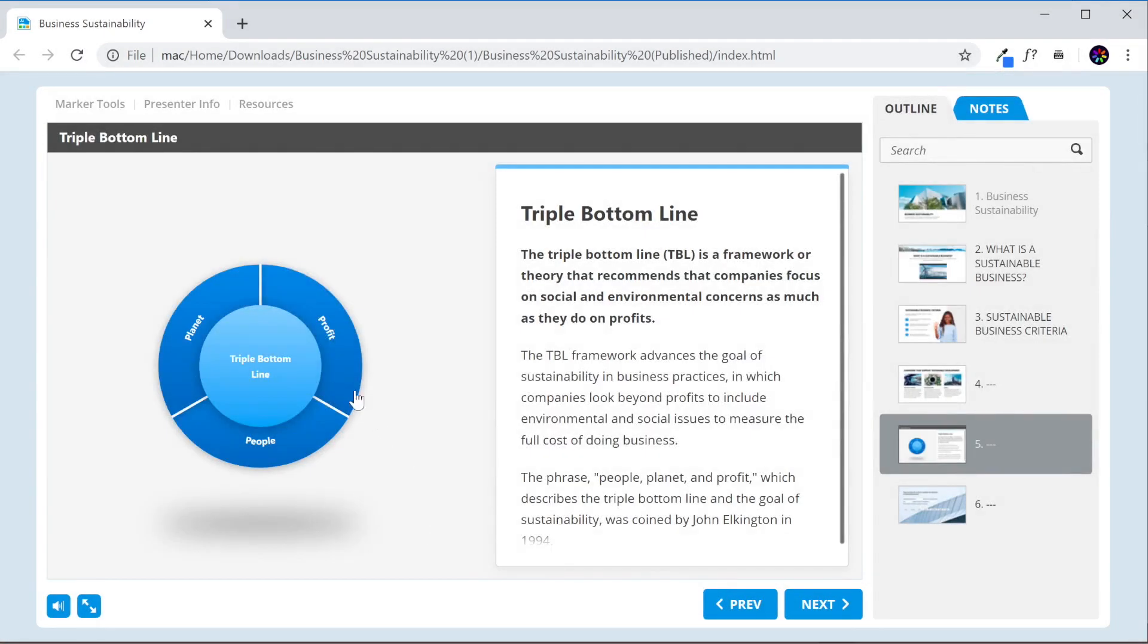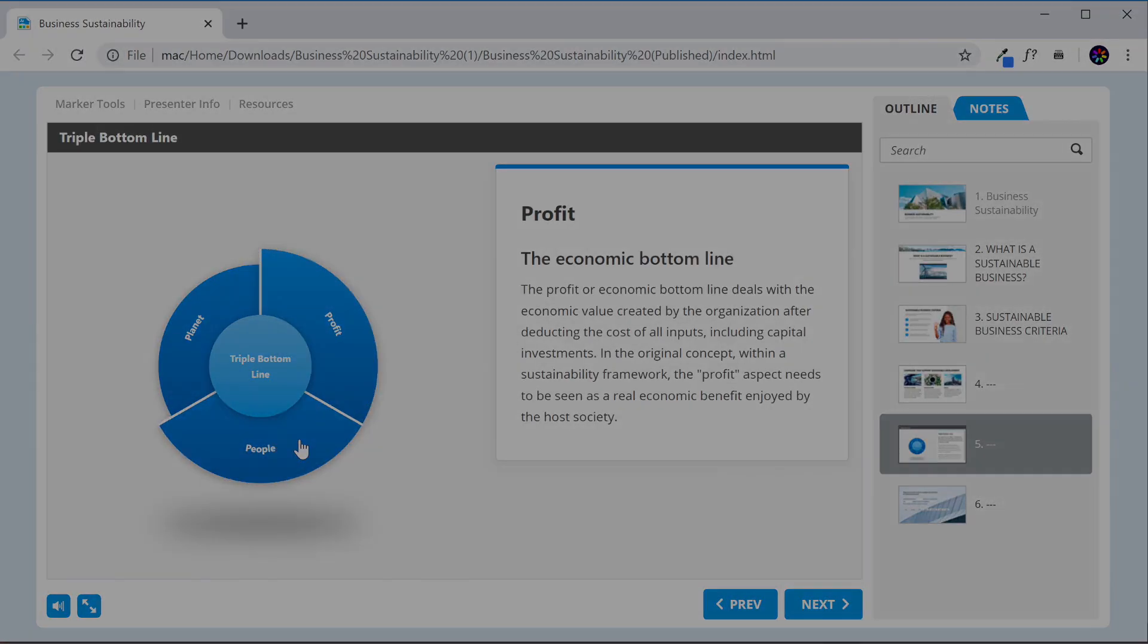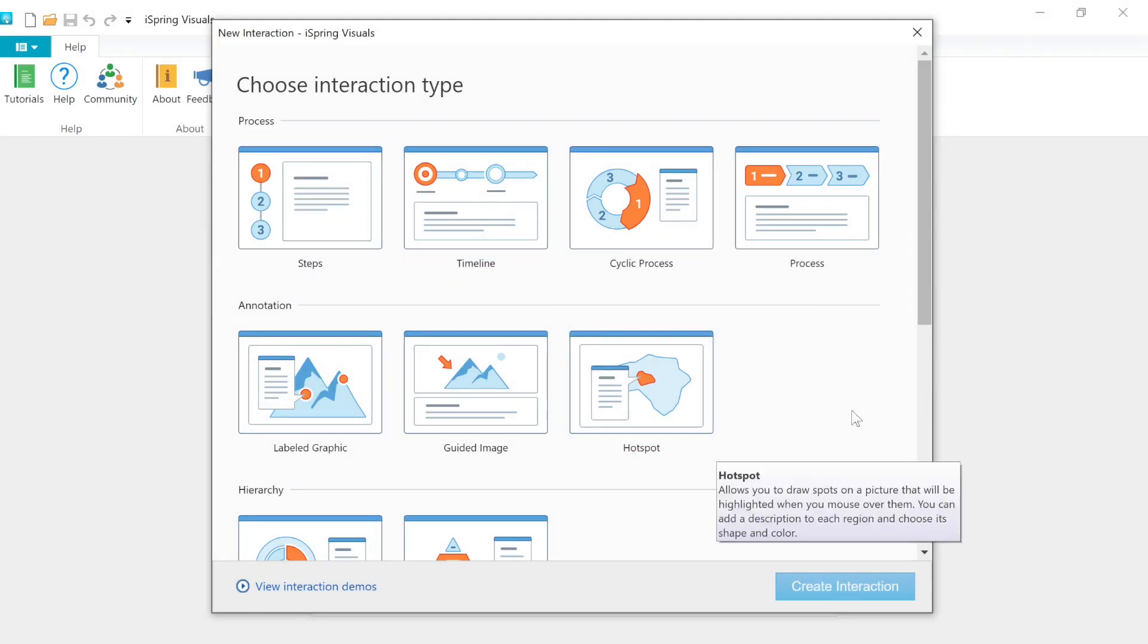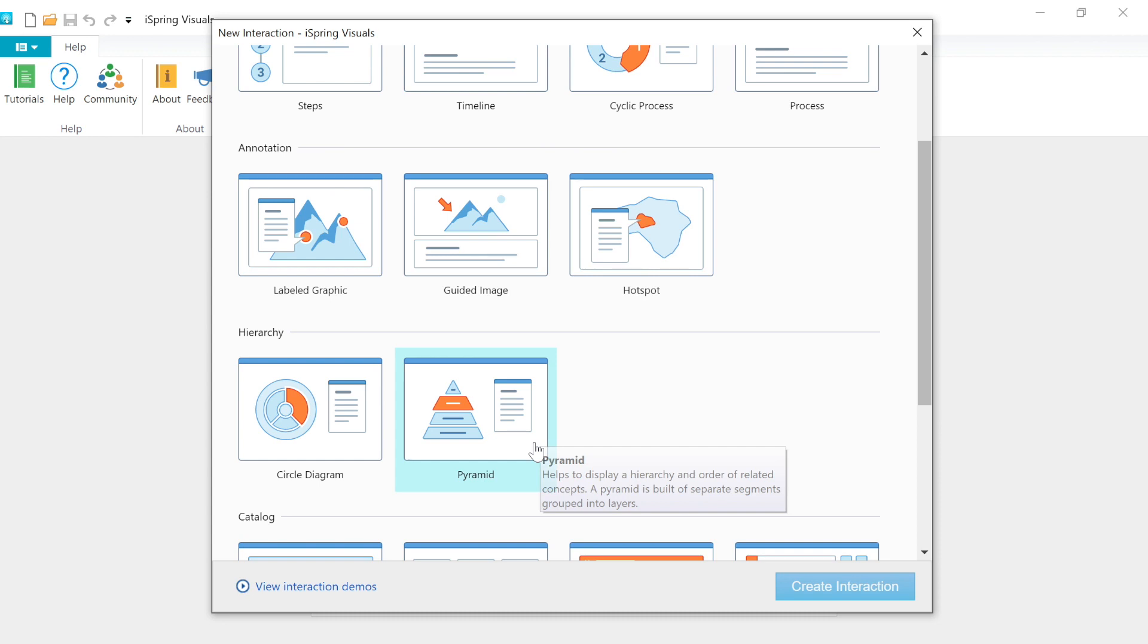Use interactions to make your course design look professional. Timelines, hotspots, pyramids, and tabs. These interactions will help you present ideas in an engaging format that requires no programming skills.